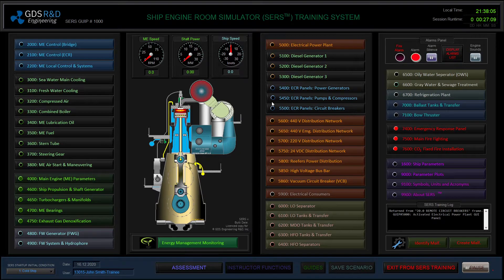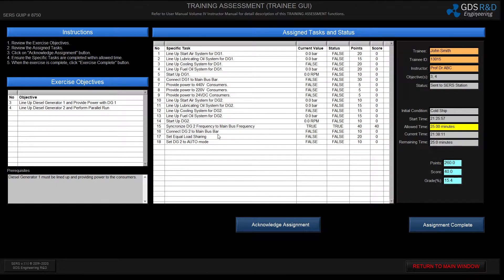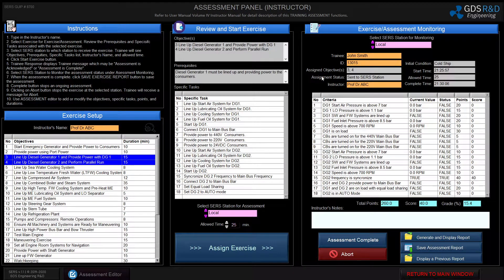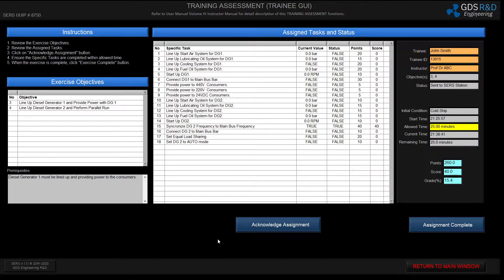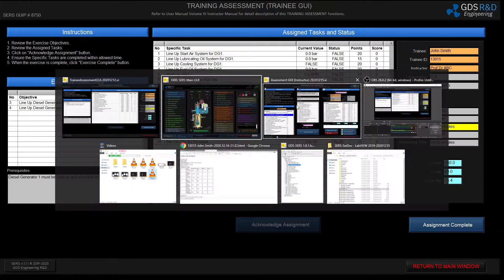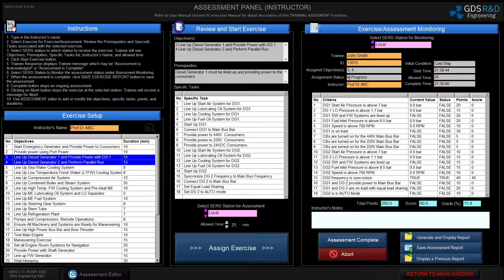I will now switch to the student side. As you can see, the assessment module is flashing. I will click on it and the student can see that the instructor sent exercises number three and four as the task, along with the specific tasks for these exercises. The condition of the assignment currently says 'sent to search station,' meaning it has been sent and is waiting for the student's approval. As the student, I will acknowledge the assignment, which starts the timing of the training. The assignment status has now changed to 'in progress.'